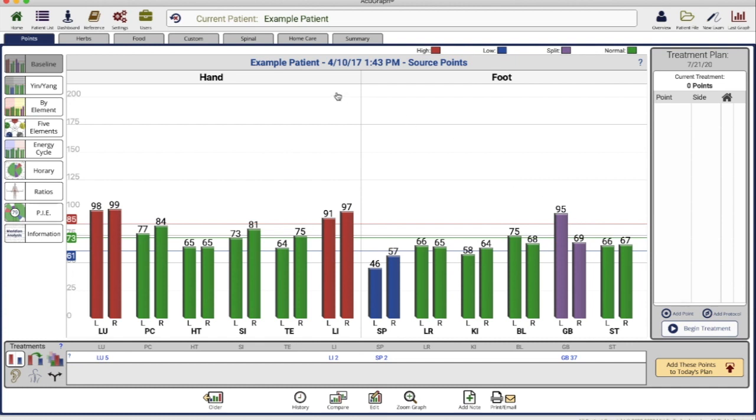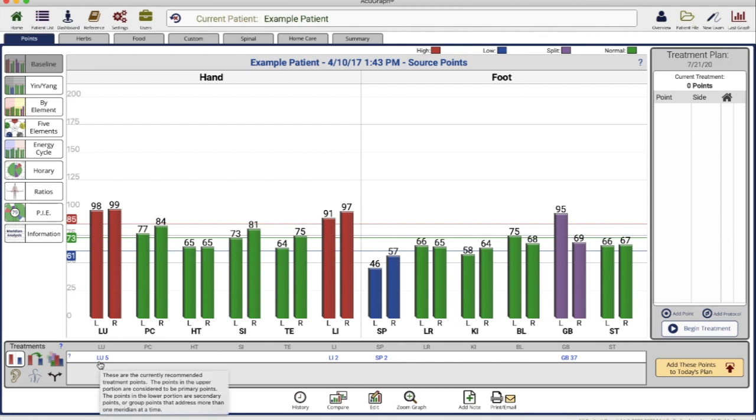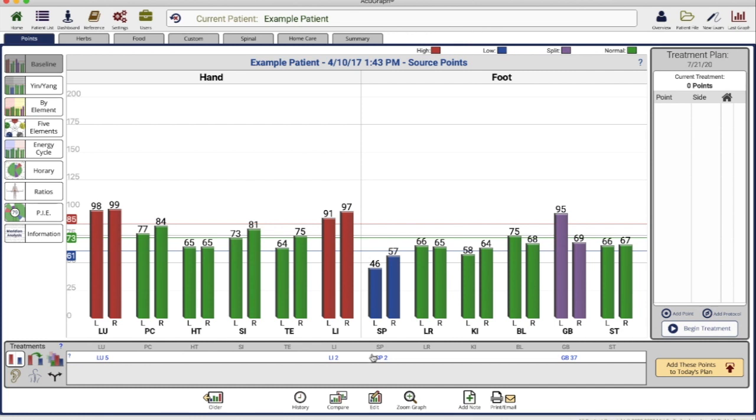And the typical way those are treated is to sedate what is excessive. In this case, you see lung 5 is indicated, which is the sedation point of the lung channel. To tonify what is deficient, in this case spleen 2 is indicated to tonify the deficient spleen. And when there's a split, you use the Luo point to restore the balance between the left and right sides. In this case, gallbladder 37. And that's the basic treatment.